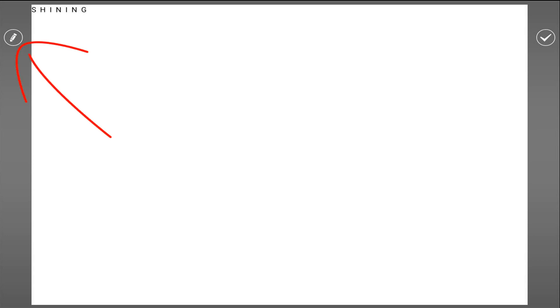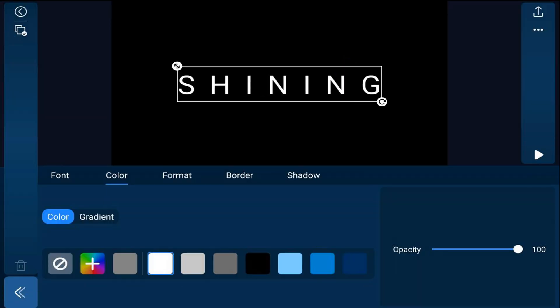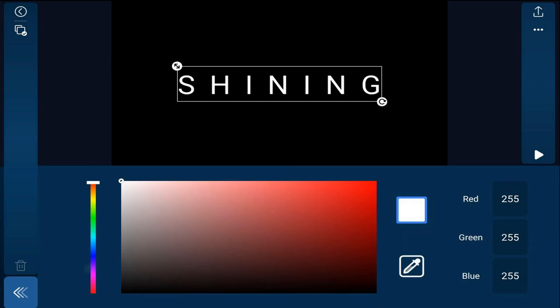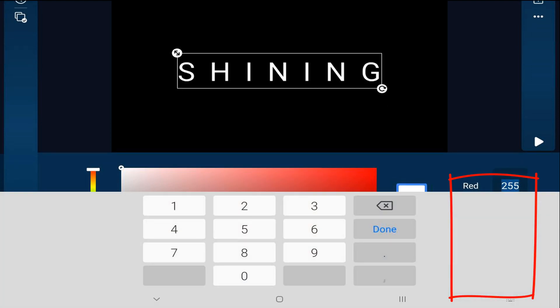Now we're going to tap on the edit pencil and we're going to change the color by tapping on the color palette. We're going to type in the color of gray that we want.